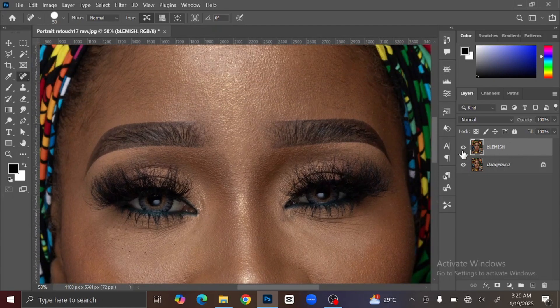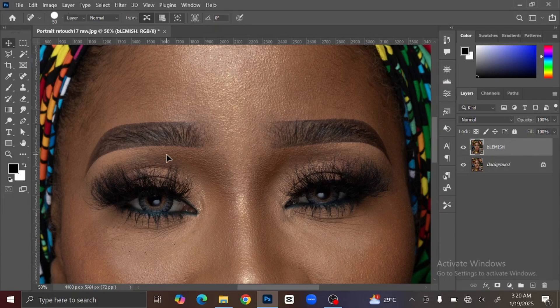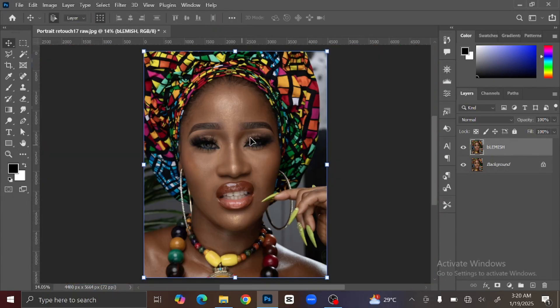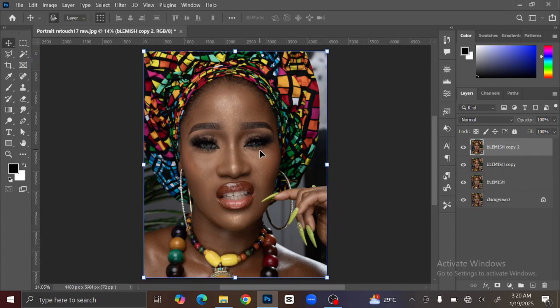Now you can see the before and after. The next thing you are going to do is frequency separation and skin smoothing. To do that, you also duplicate the layer — press Ctrl or Command+J twice on your keyboard.